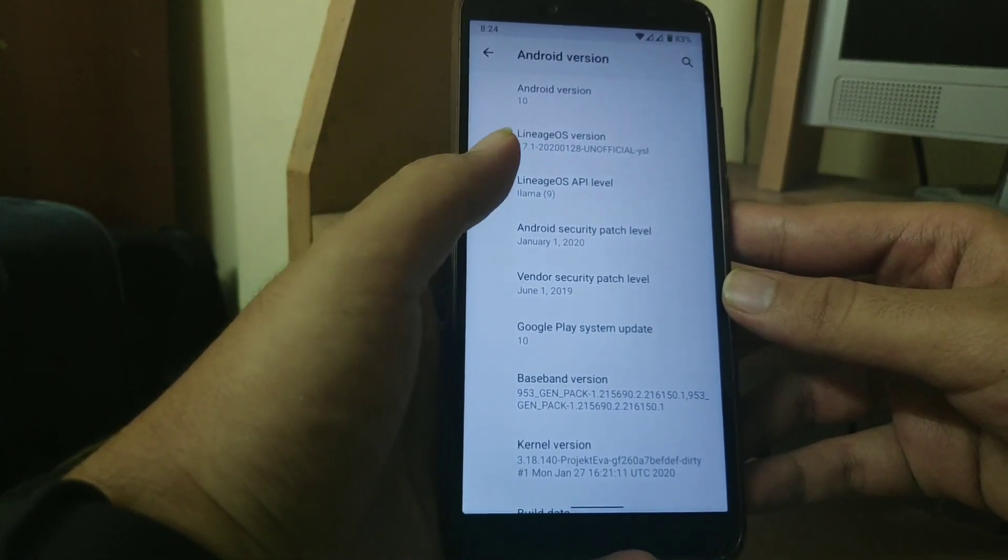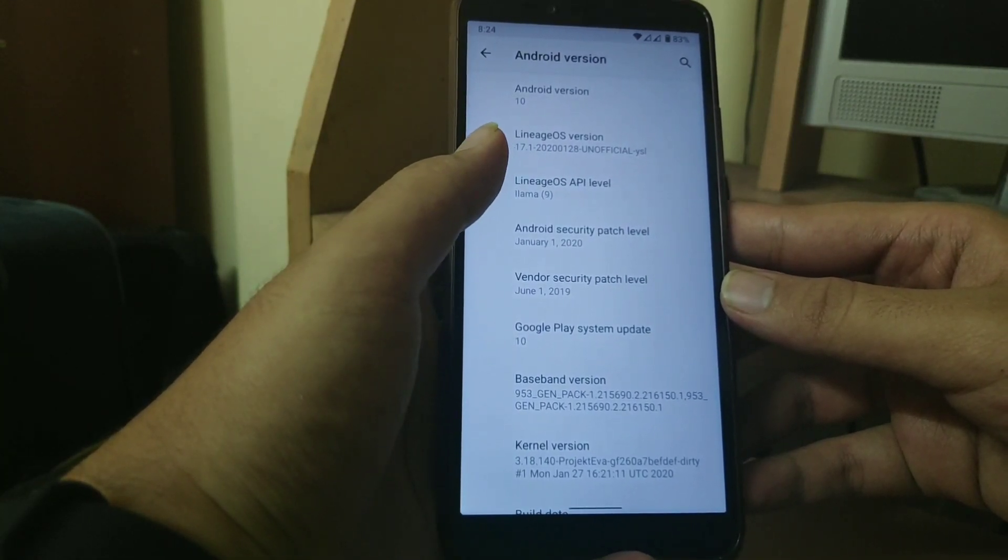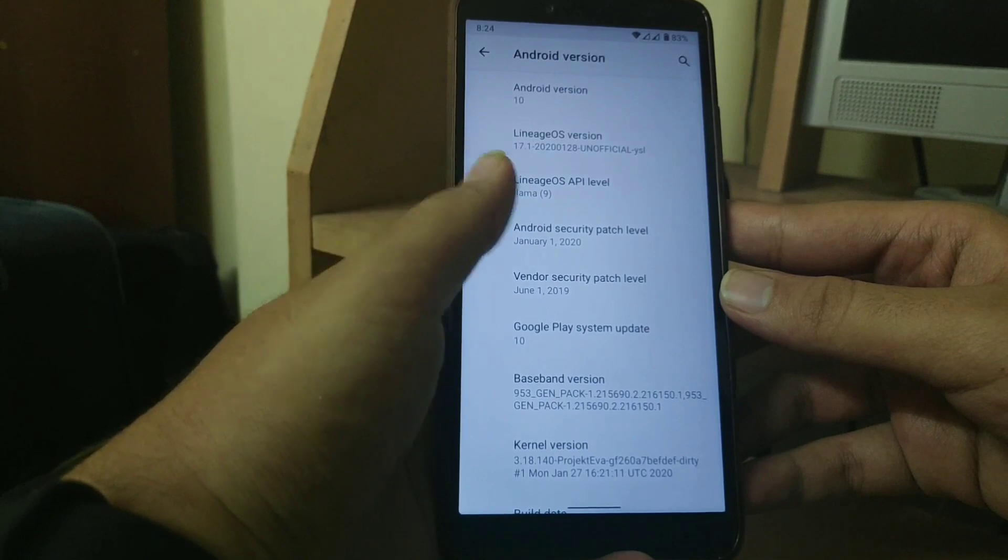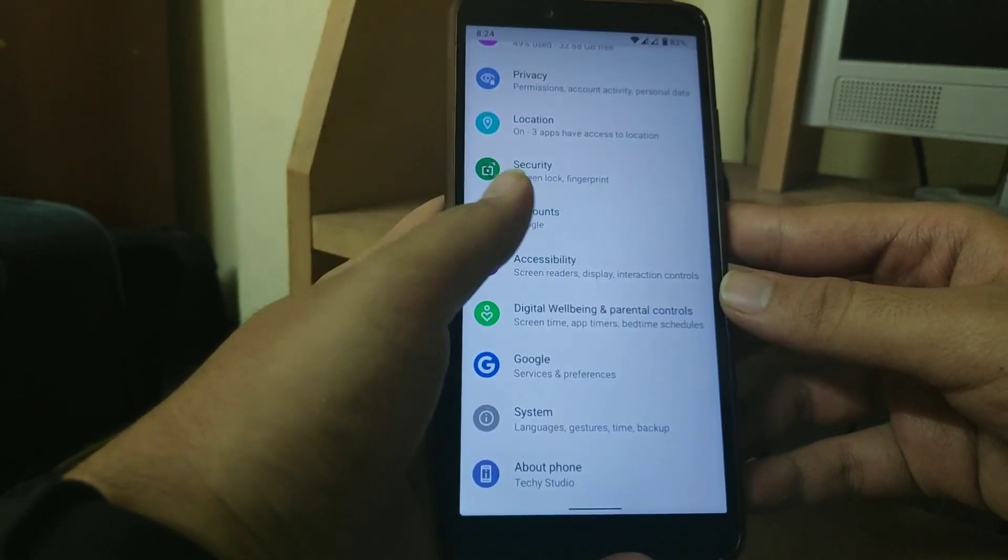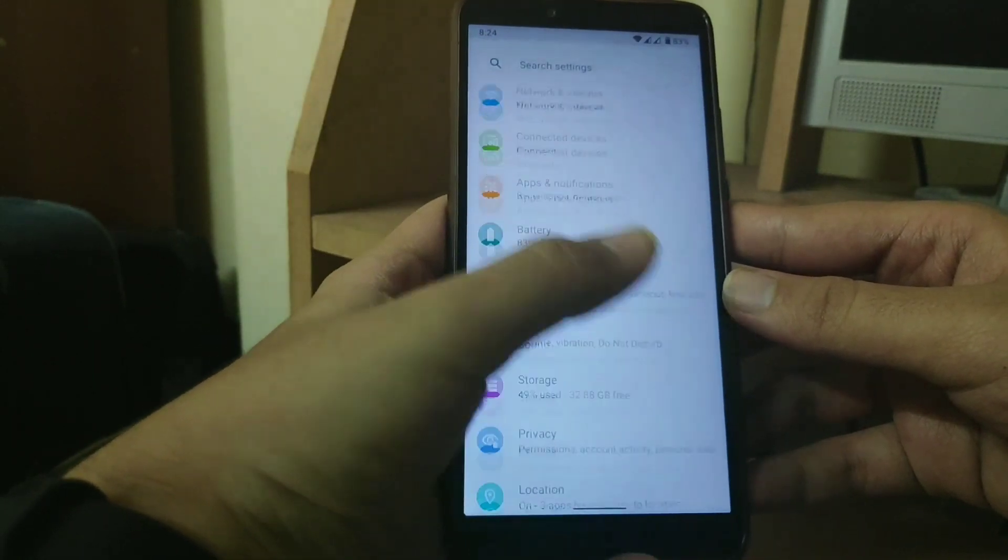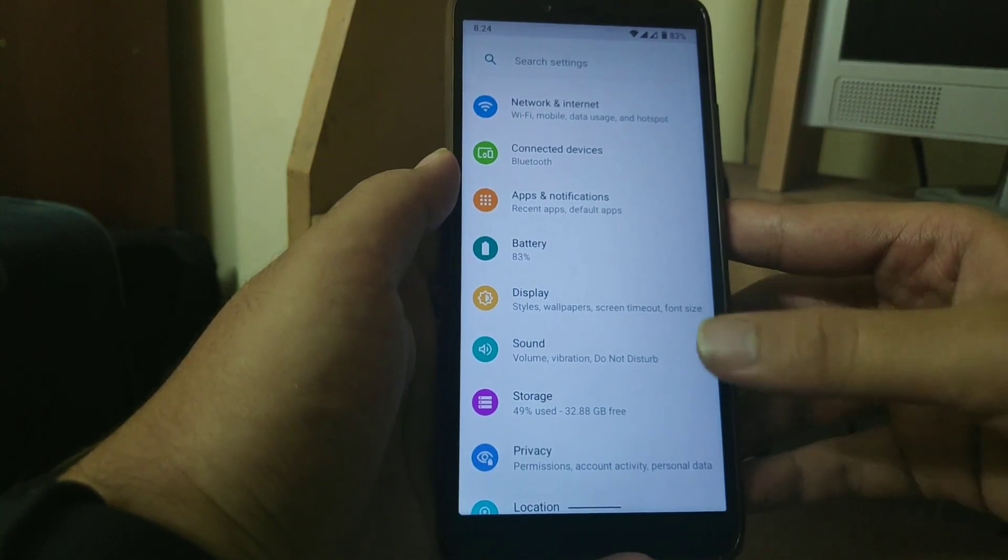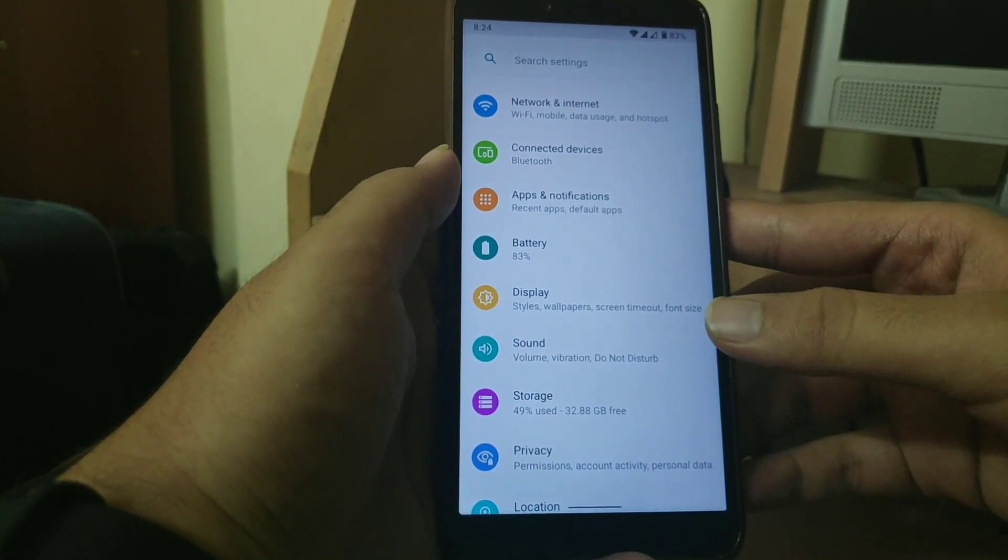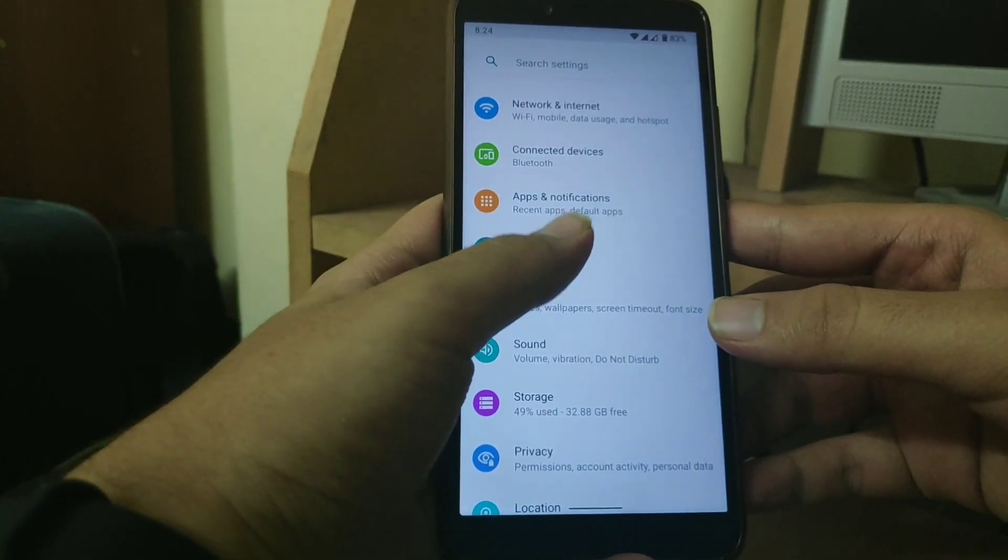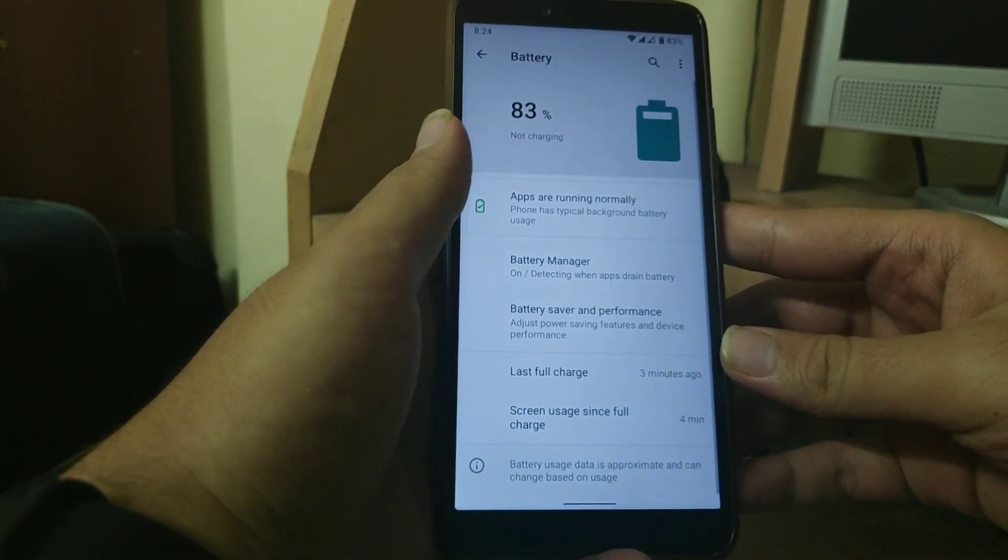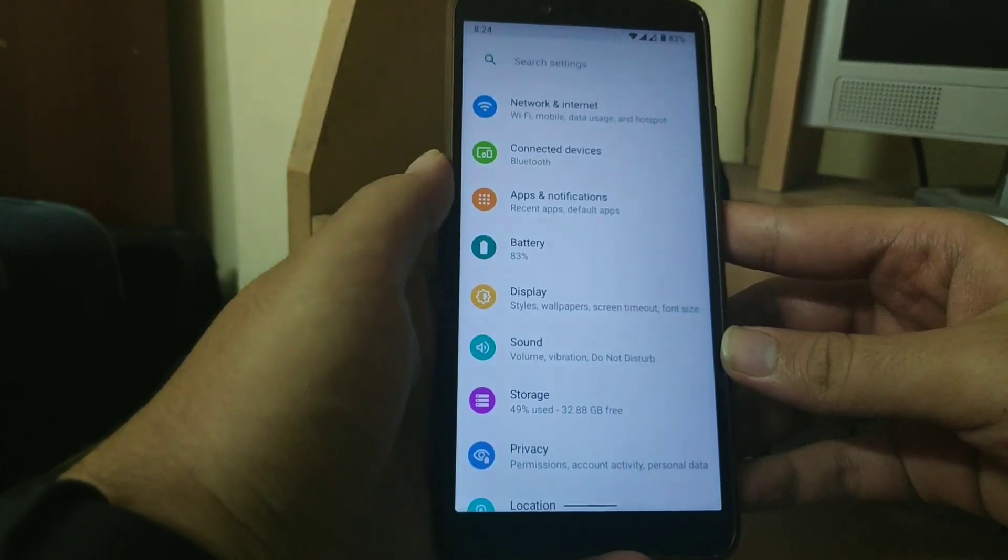Although this is an unofficial build all the features are working fine. Coming to battery backup of this rom you get easily about 4 hours of battery life and there is no compromise in performance.